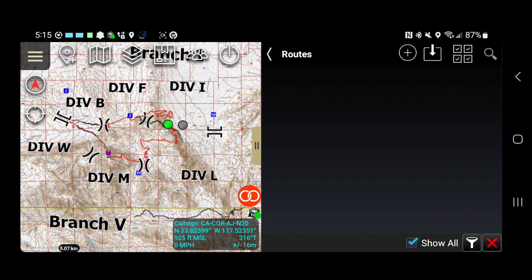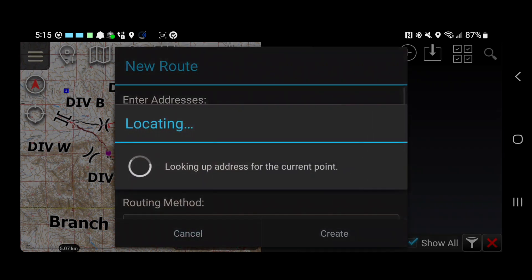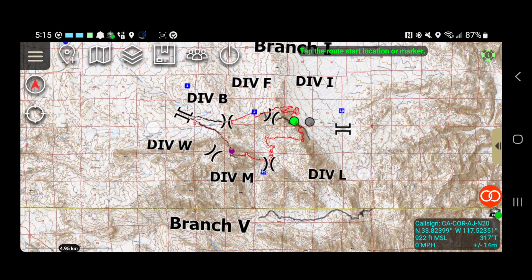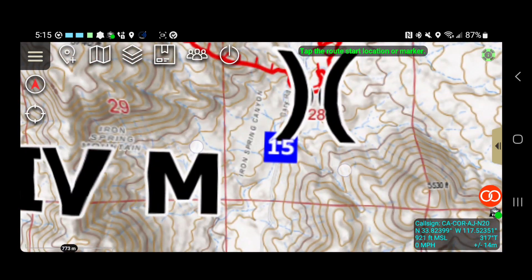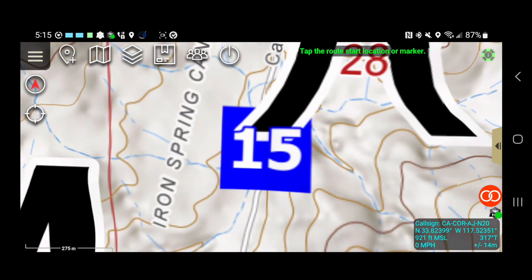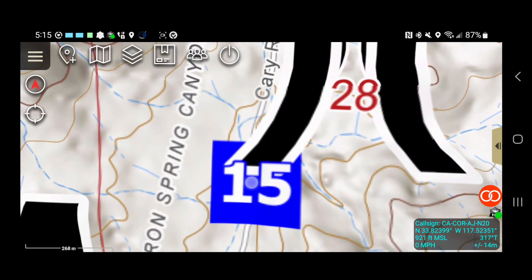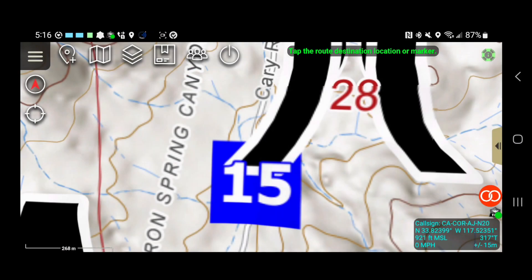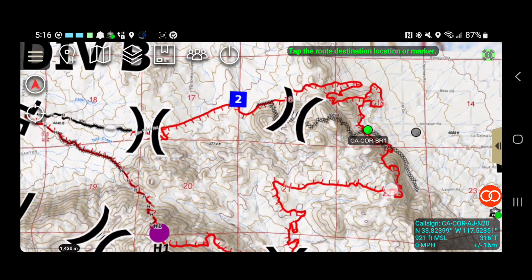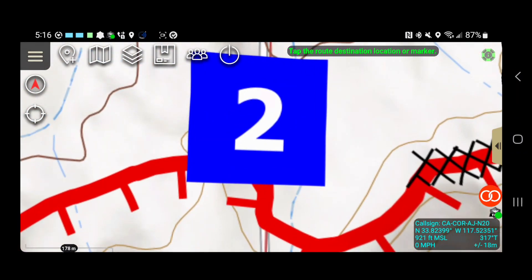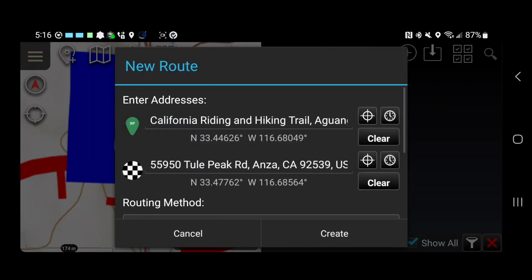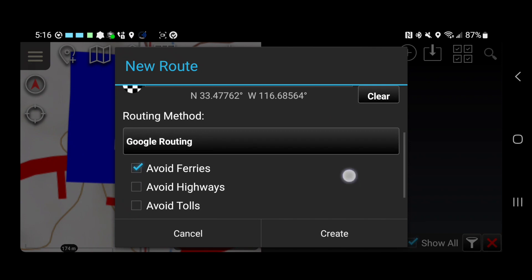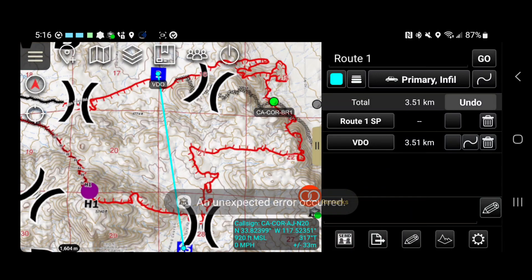So I want to hit, I want to build a new route. Hit plus. I want to choose driving and I'm going to use automatic planner. It's looking at my address now, but we're going to use it like we're on a fire. We're going to hit this little target here. And I'm going to say I'm out here at drop point 15 off of carry road. And now I want to navigate all the way to drop point two. And I'm going to choose Google routing. I'm going to hit create.